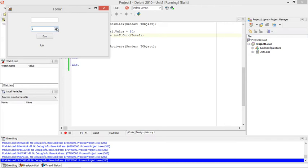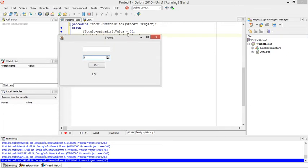So I'm just going to buy two tickets. The value of the spin edit is 2, 2 multiplied by 50 is 100, so the math calculation is correct.